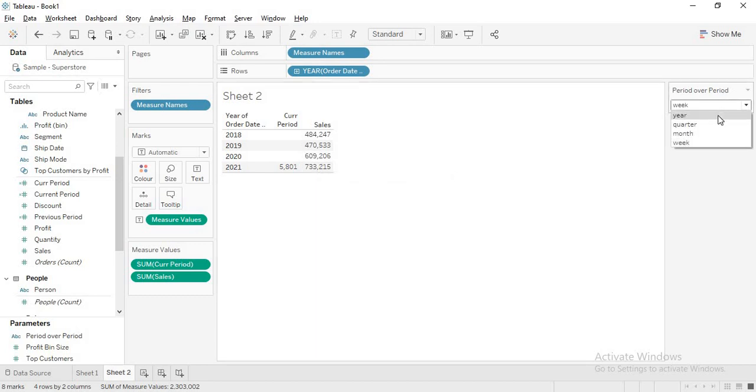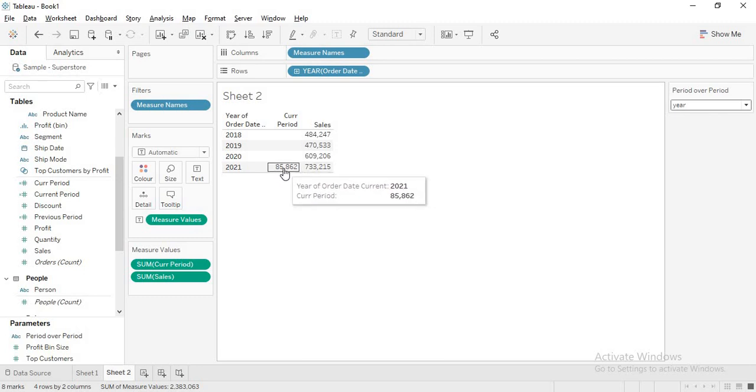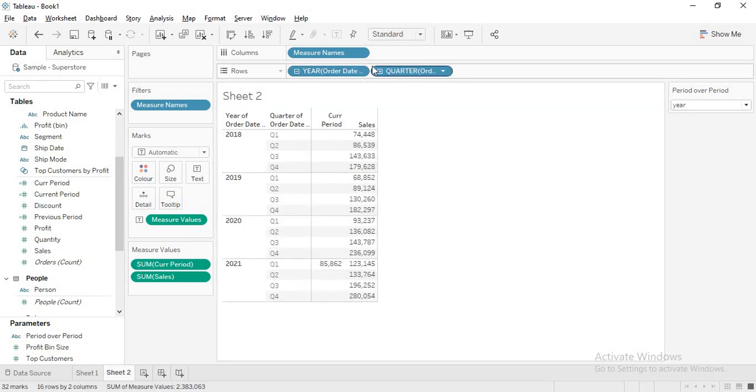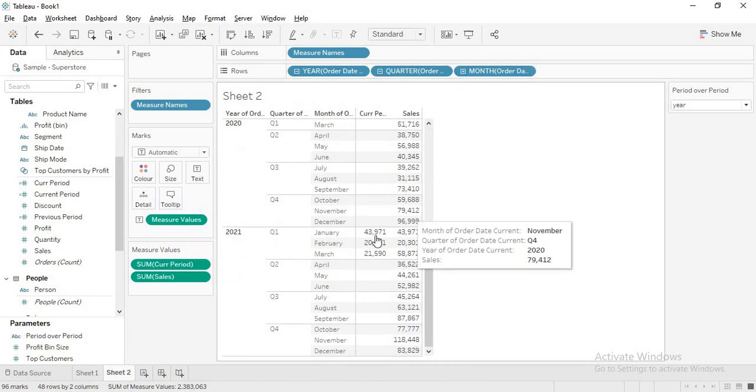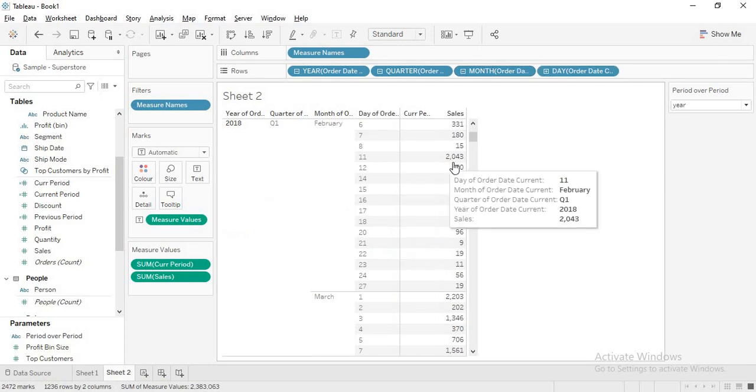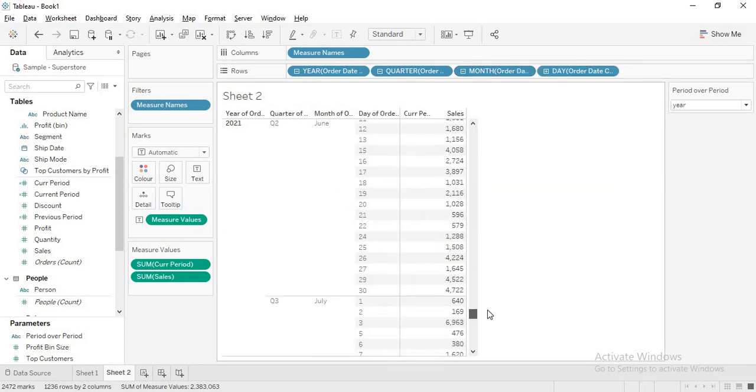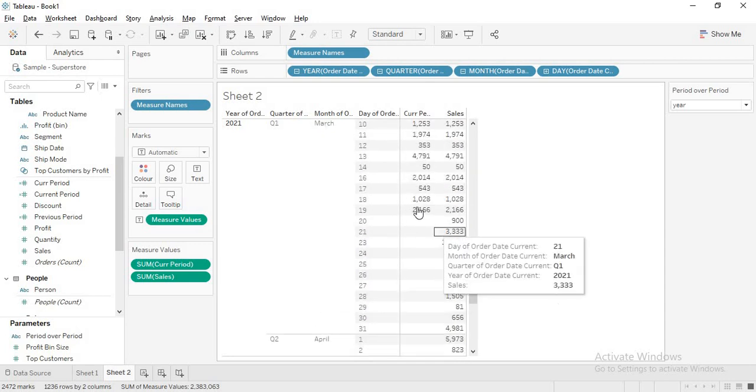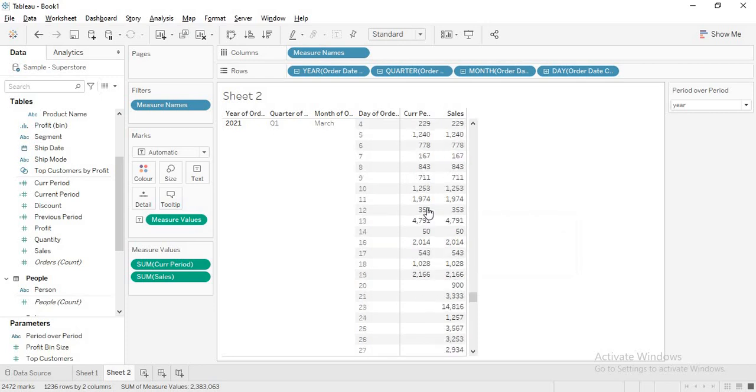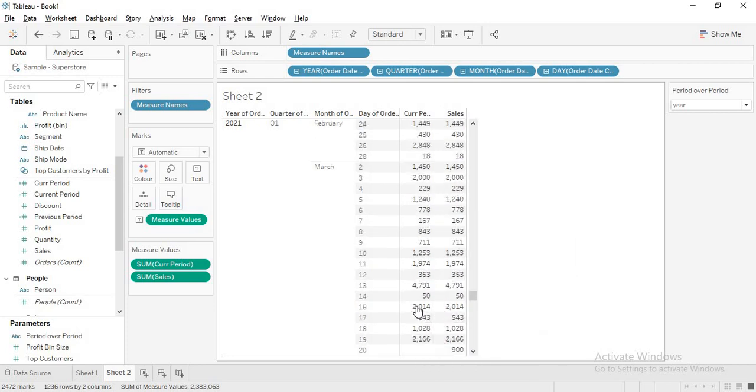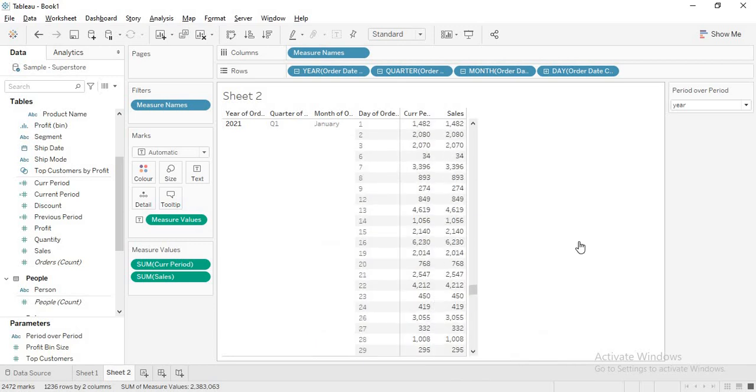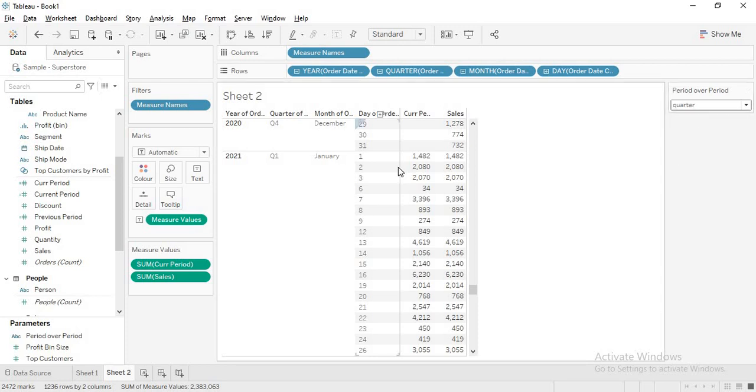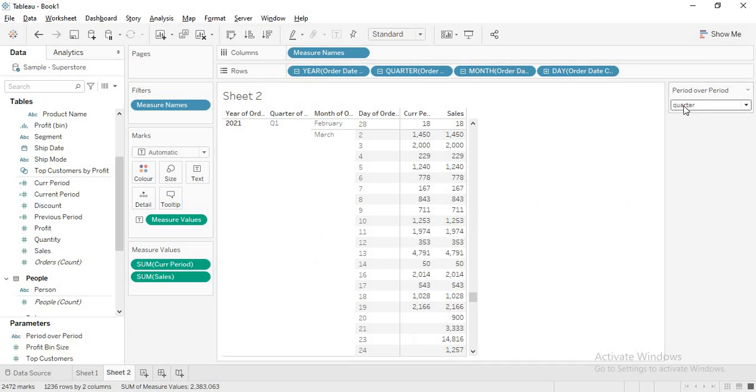Let me select year first. I have 85,862 as my sales till this date. Let me select date and come down. I have only today's data, 19th March, till 19th March. When I select quarter, it doesn't change because we are in first quarter. The values don't change. You will get till March 19th.